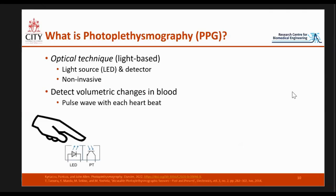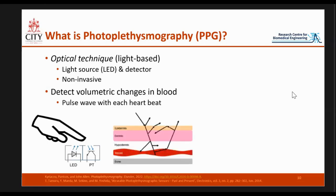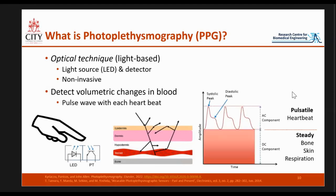Photoplethysmography is a light-based technique. It simply consists of a light source, like an LED, and a detector, making it completely non-invasive, and is able to detect volumetric changes in blood. By shining light into an area — for example, the finger or the ear — you detect the reflected light back. With each beat of the heart, it sends a pulse wave of expansion and contraction. When the blood vessel expands, the amount of light absorbed changes, and that absorbed light is detected by the photodetector, changing corresponding to the heartbeat to produce a PPG signal.